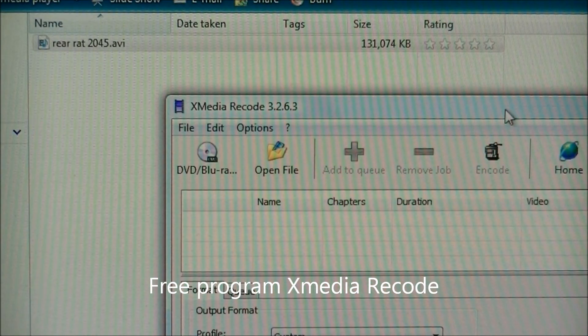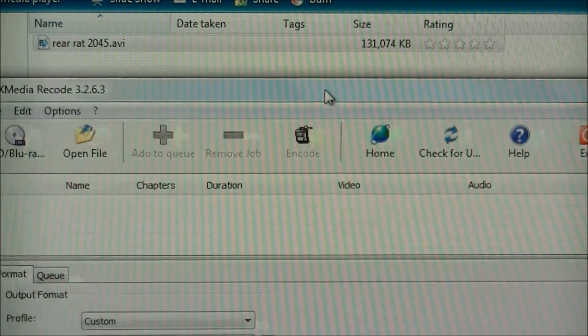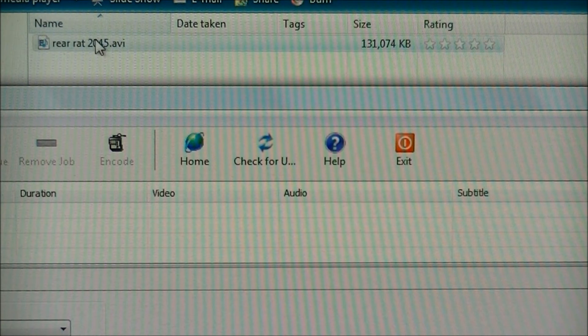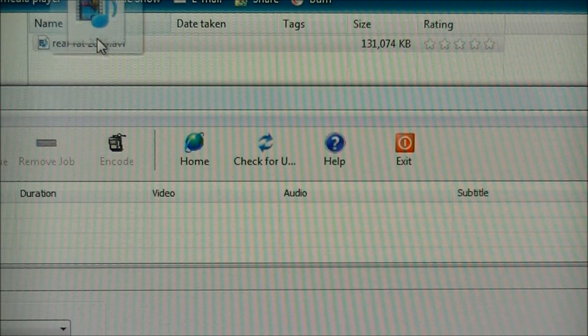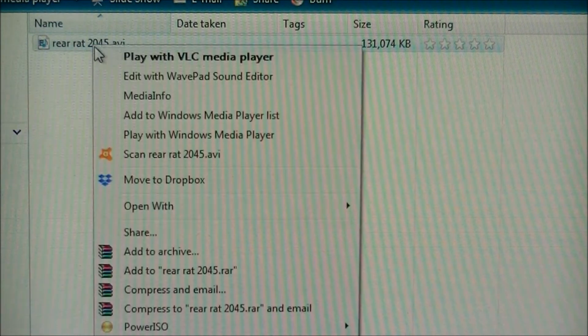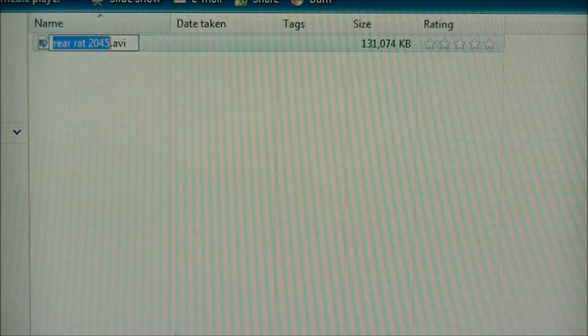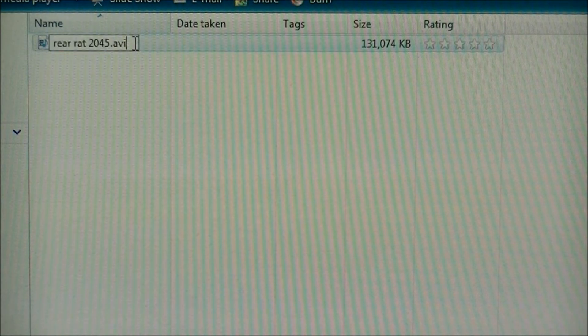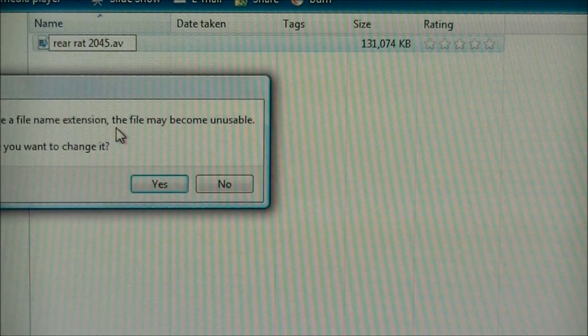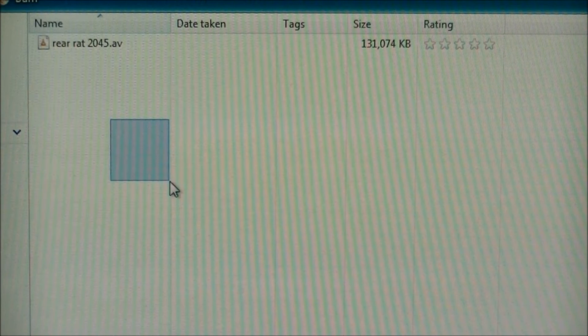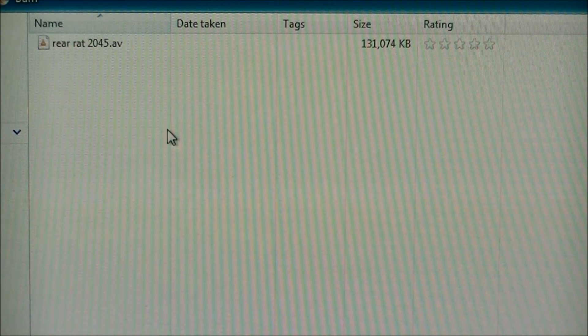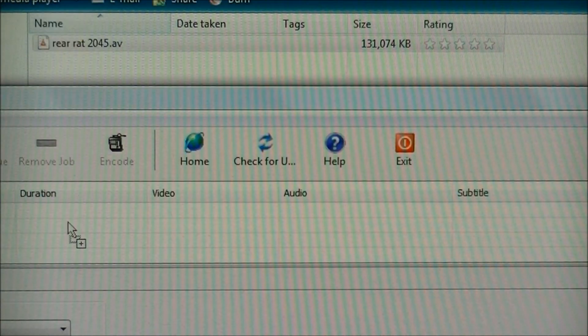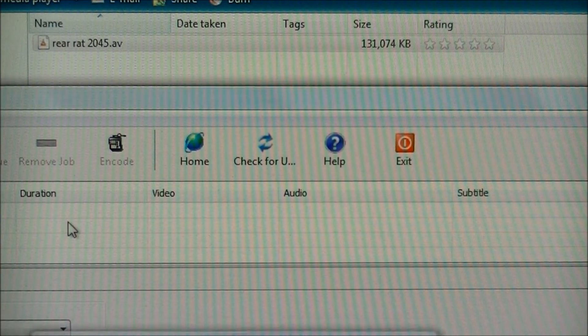You can look that up for the most recent version. The problem is, if you simply take it as it originally was (an AV file) and put it in, it doesn't recognize it.